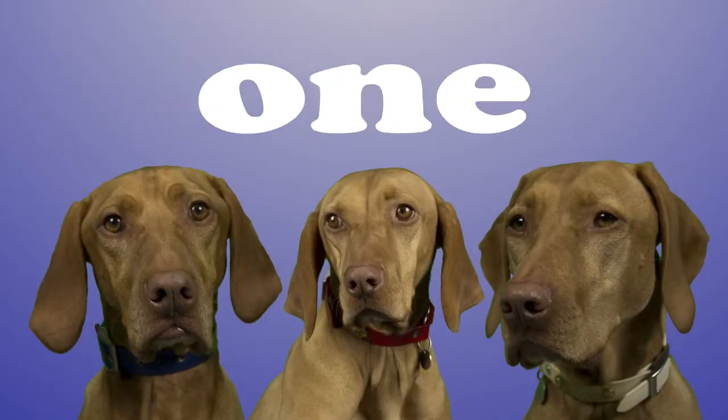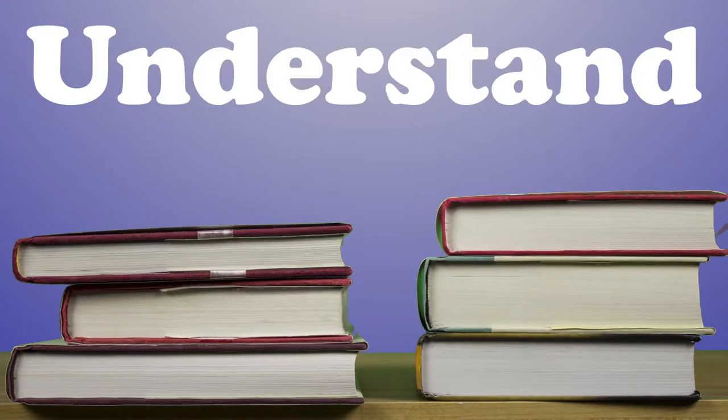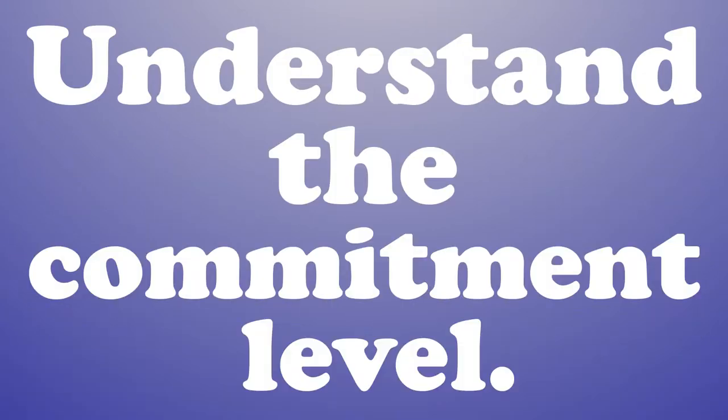Ever wonder what it's like to own one of these? Books can try to explain it, but it's hard to understand the commitment level from just books.